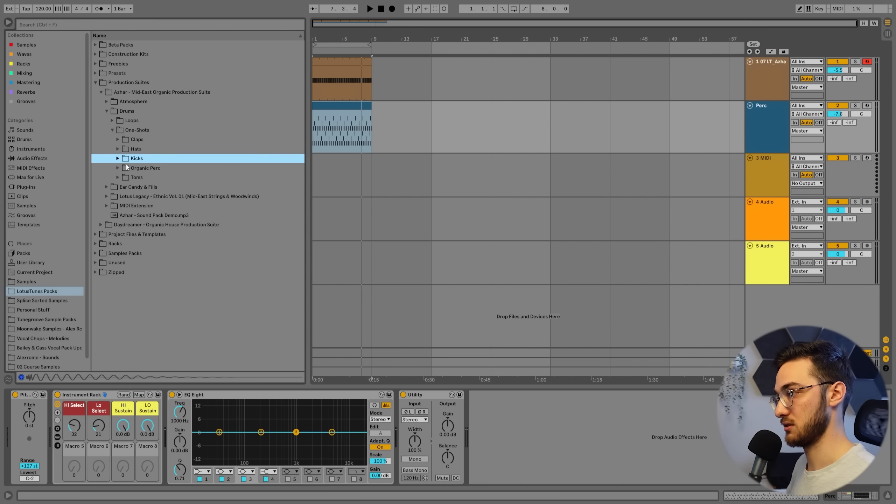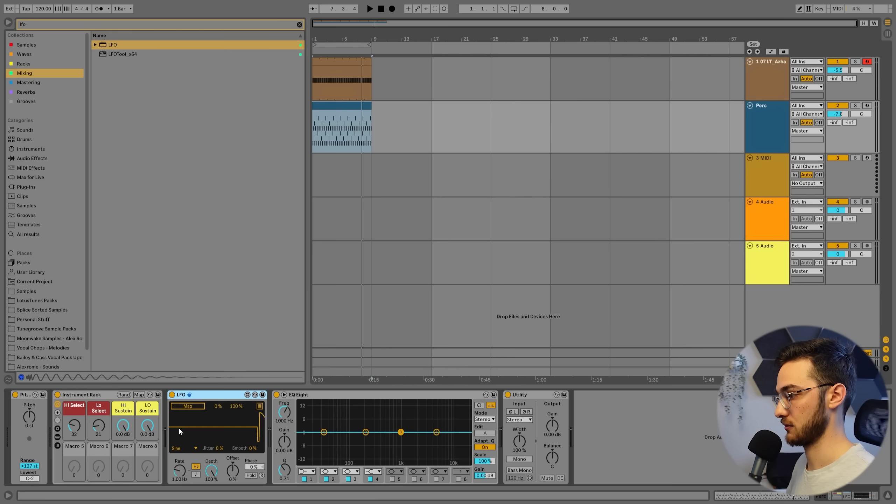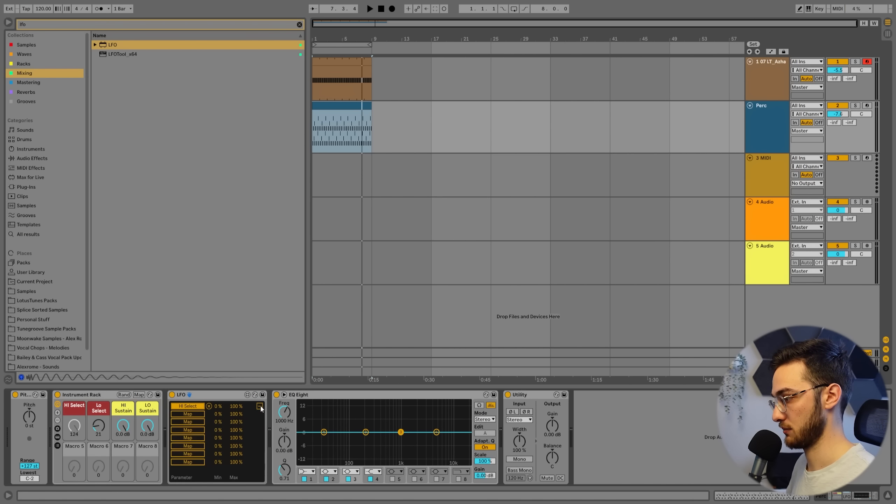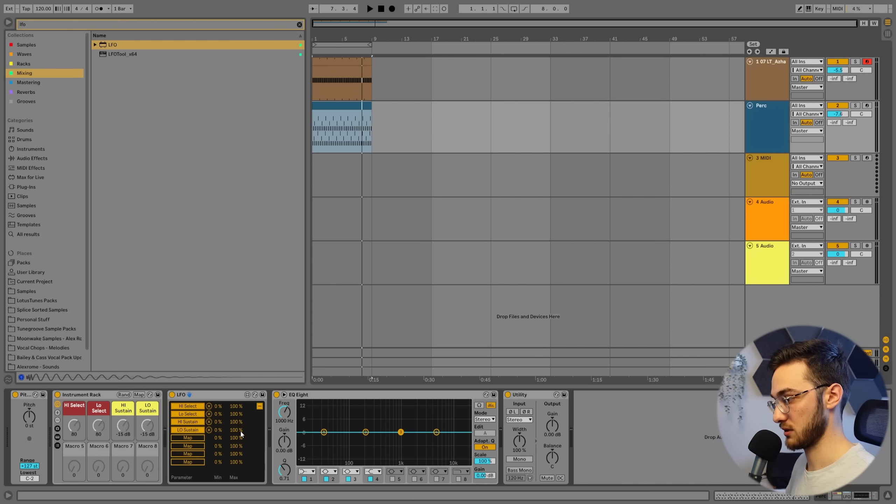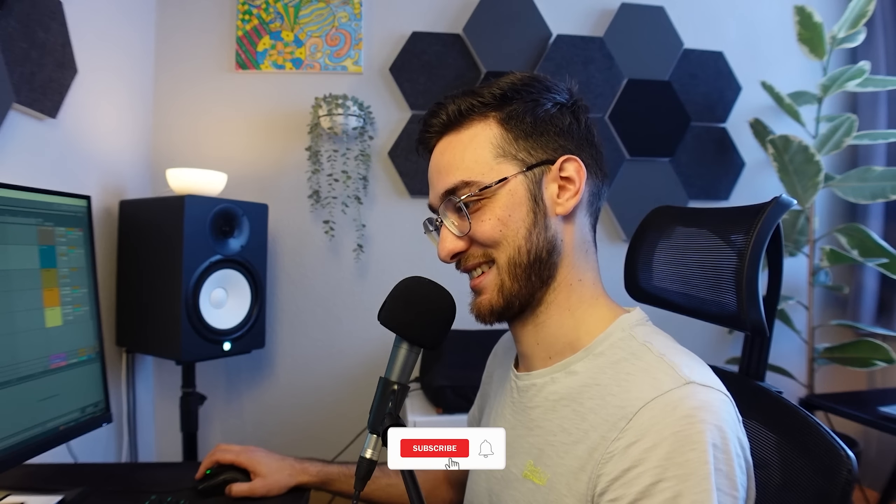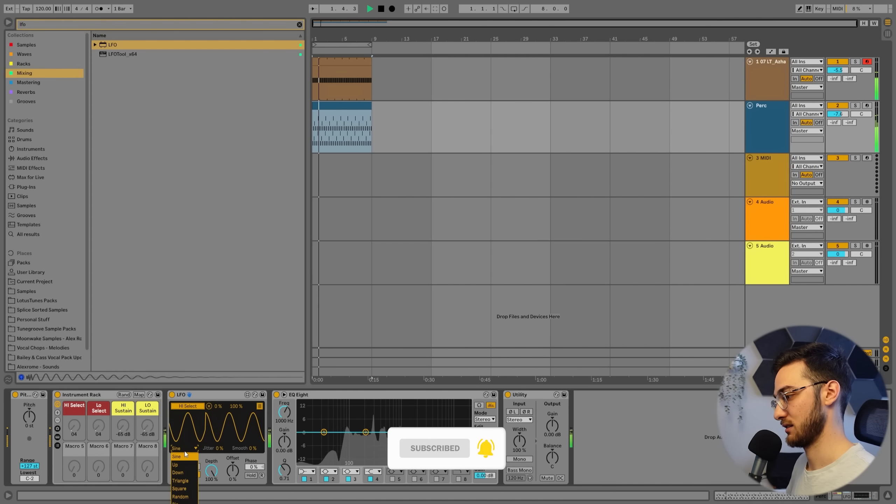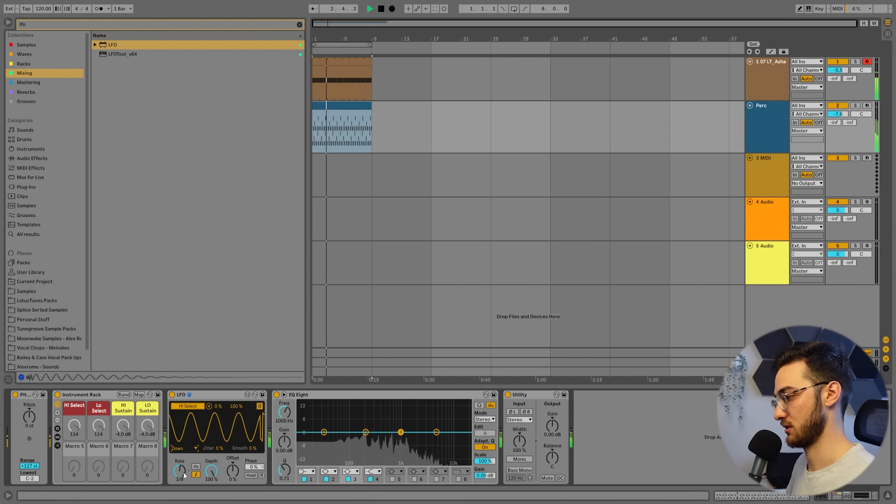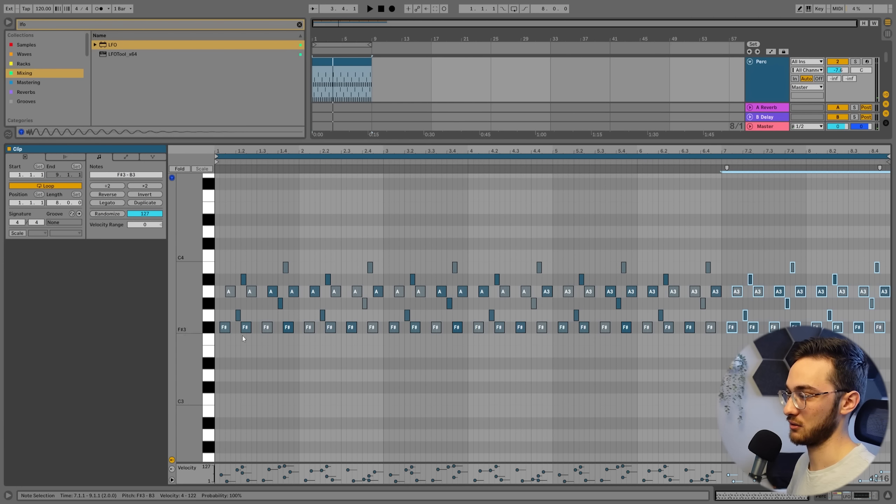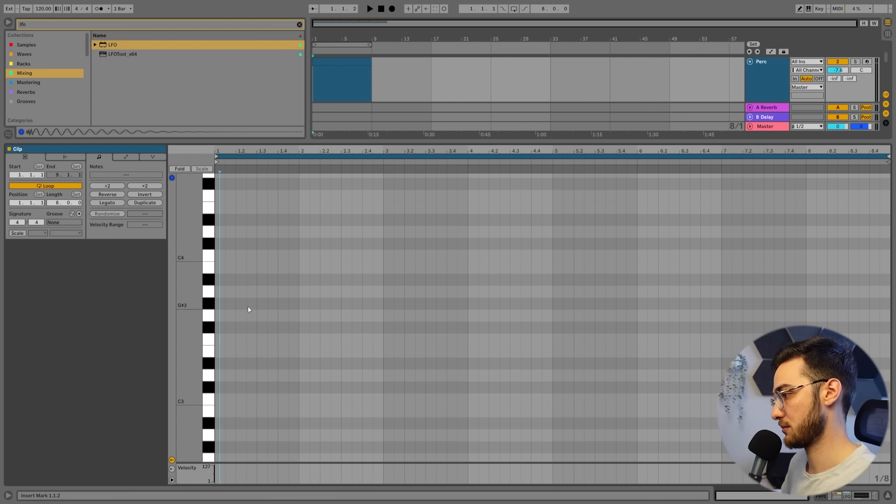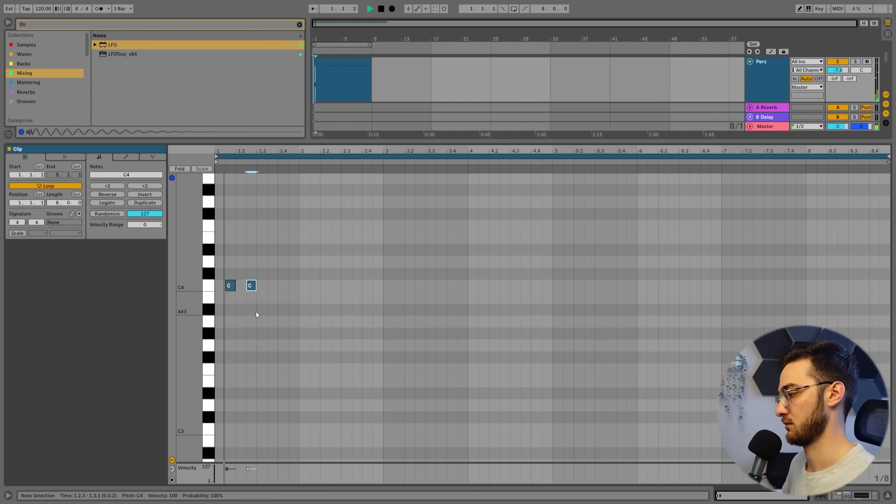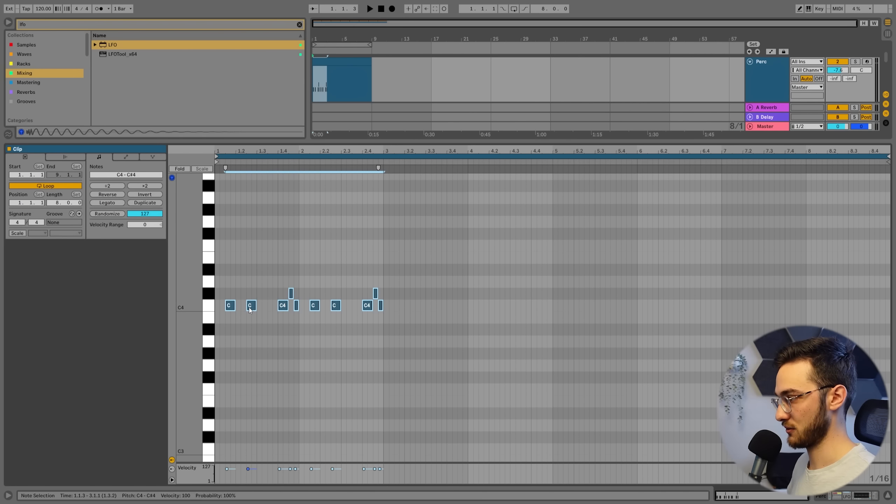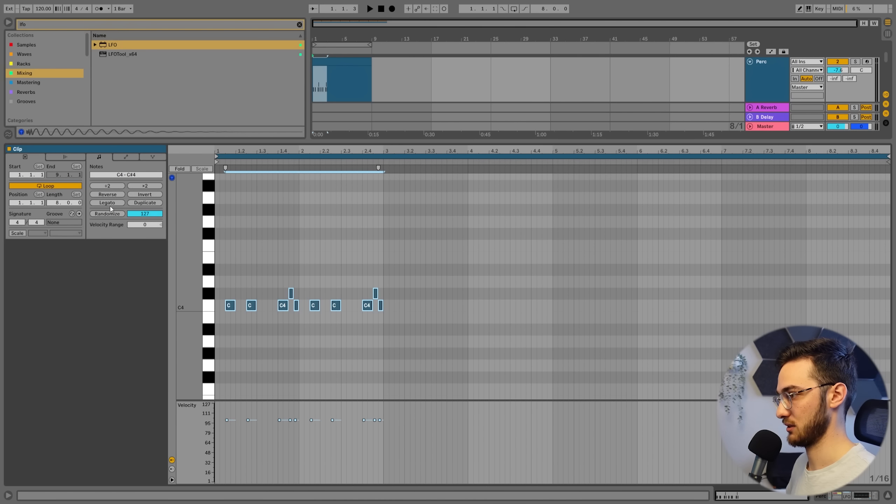Or what I can also do is load up an LFO. And this is where it gets really interesting. Because you can load up the LFO right after the rack. Hit map. Map to your high select. Open up this panel here. Hit map. Map that to low select. Map it to the sustain as well. And map it to the sustain of the low as well. How freaking trippy is that? Now we can also change the rate. Change the form. And notice how the LFO is changing the notes each time they hit. So I'm going to hit randomize again. So it randomizes the velocity.